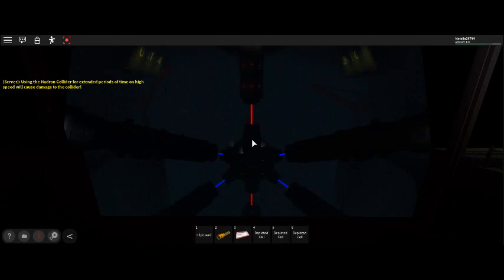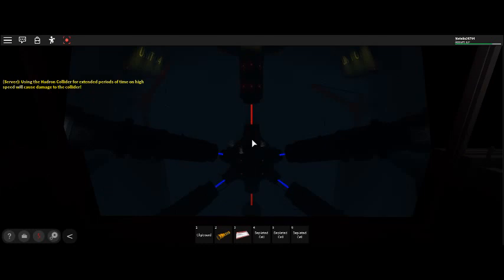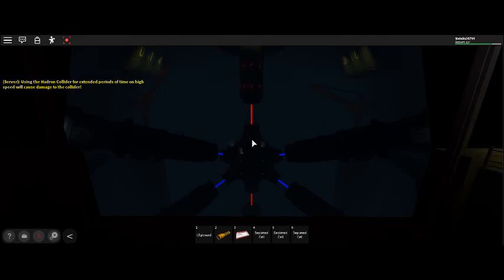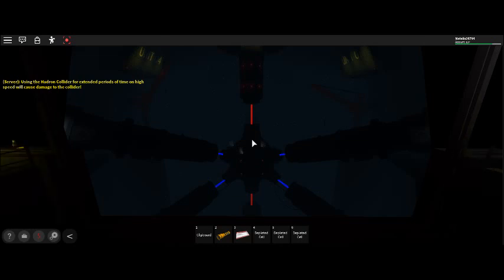The option to shut down the reactor core will expire in T-minus 5 minutes. Attention facility personnel, please proceed to the nearest operation immediately.